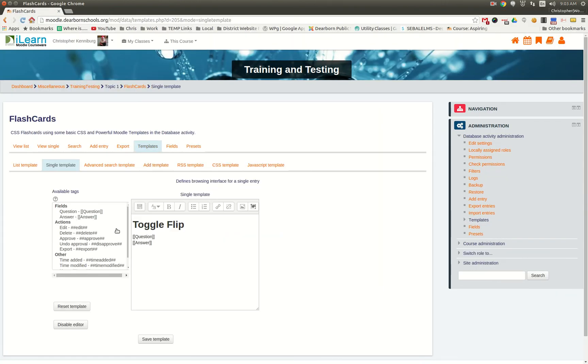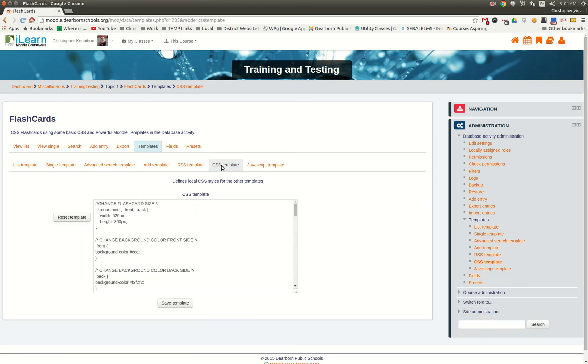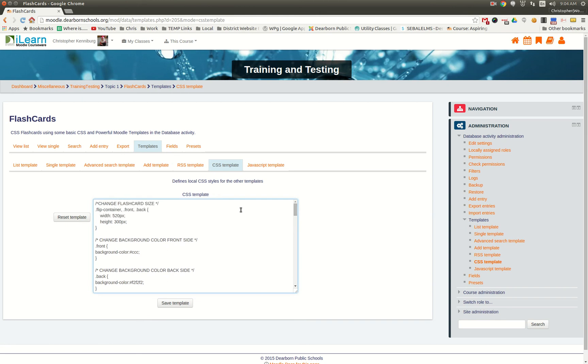In the database templates, we have the single template, but where we really did some work were in the last two templates: the CSS template and the JavaScript template. I think these are way underutilized. I actually didn't even notice that they were in there for the database activity. What a difference this can make.